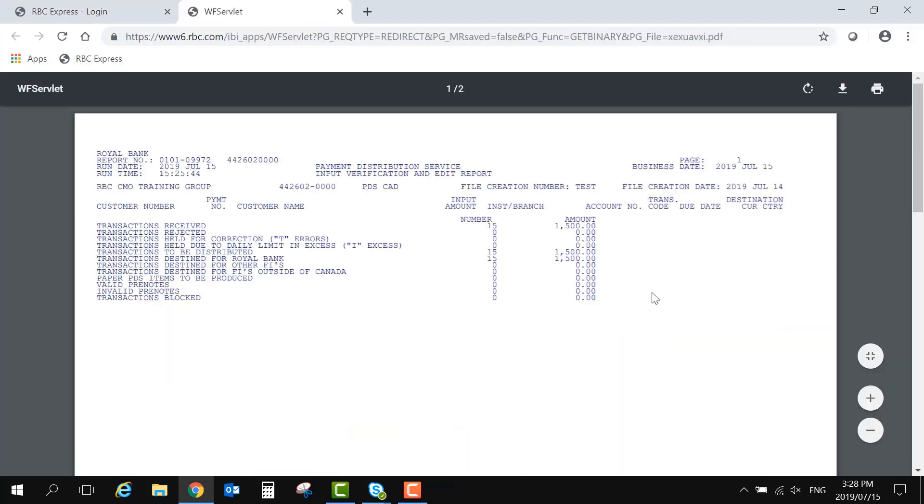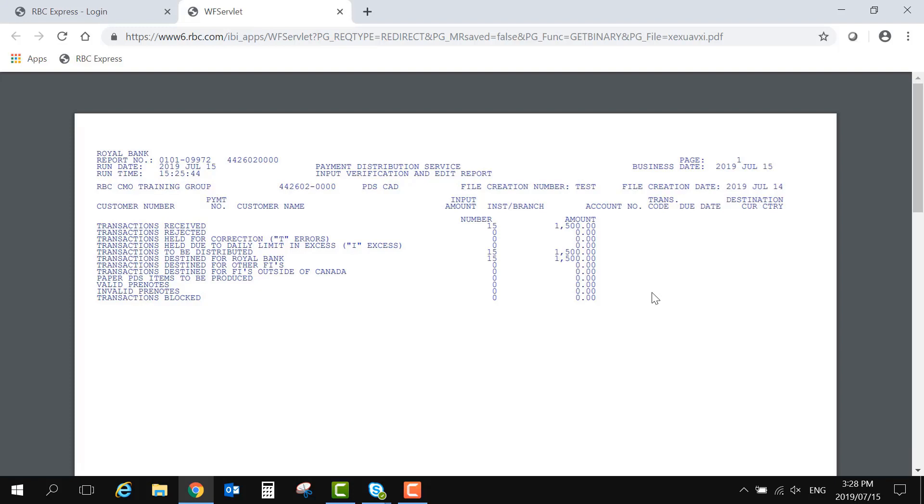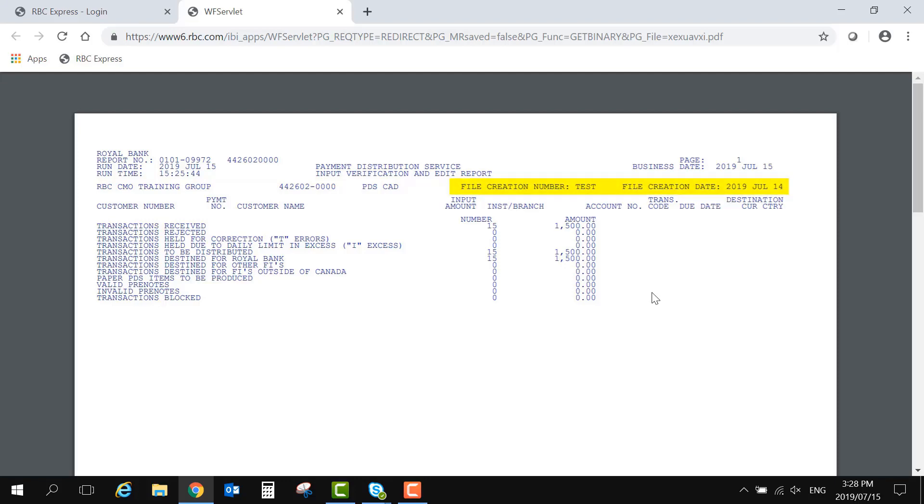This report confirms that we have received your file and it will flag any issues that may prevent RBC from processing the payments within the file. Here we have an example of a good report. On the top left is your organization's name and client number. Your software may refer to this number as your originator ID. On the top right is the four-digit file creation number and file creation date.